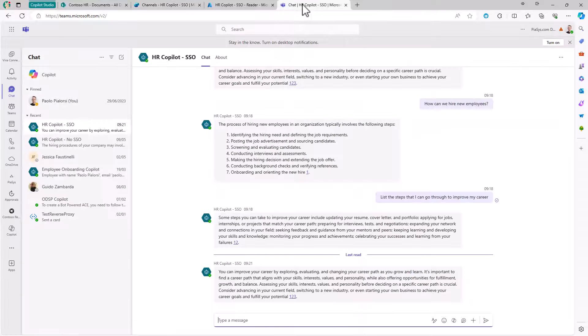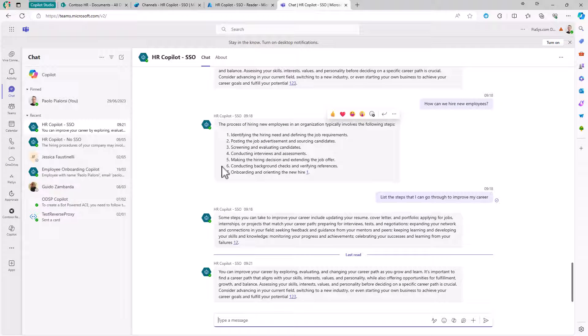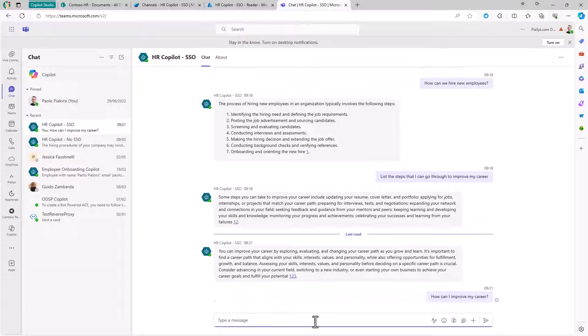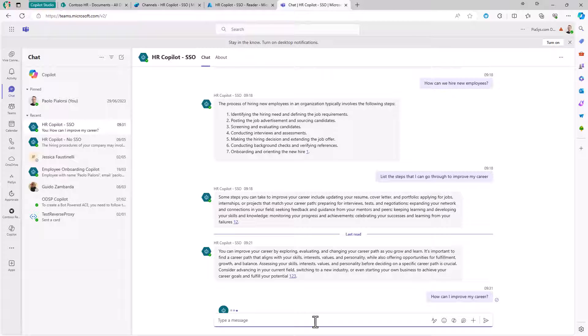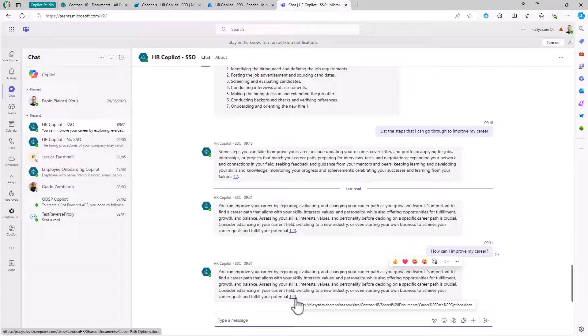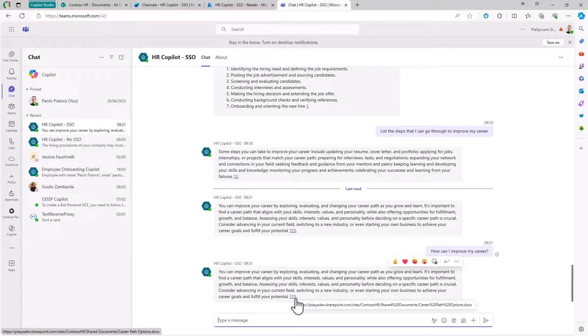Once you have done that, in Teams you have your bot experience, which will be based on single sign-on. You can provide any kind of prompt, like how can I improve my career. And the custom Copilot will actually query the content that you have in SharePoint online, and using Generative AI and Natural Language Processing will give you back an answer based on the content of those documents together with references to the documents that the information is coming from.